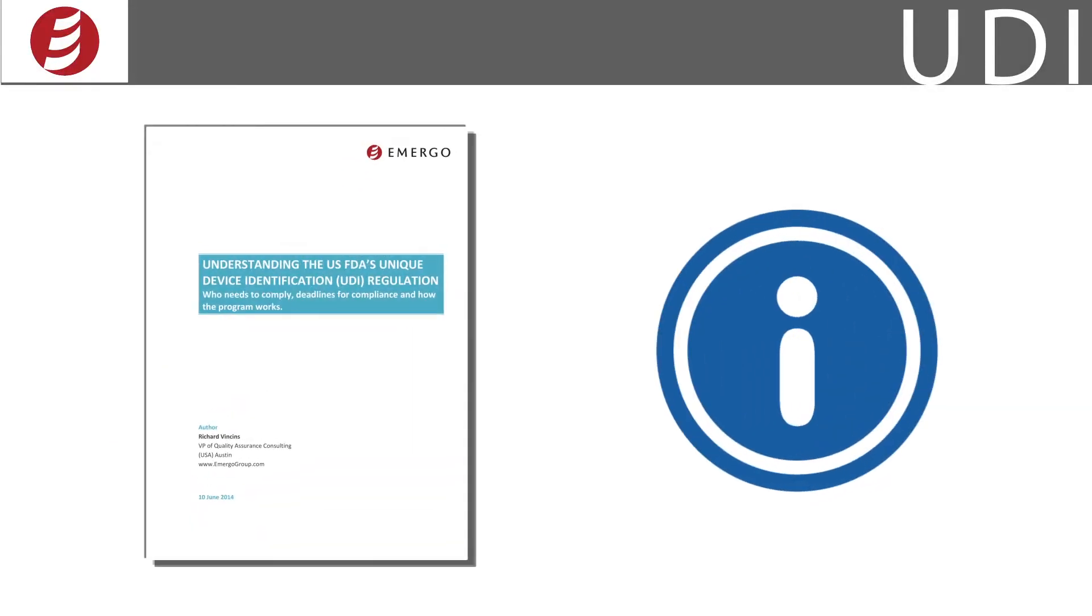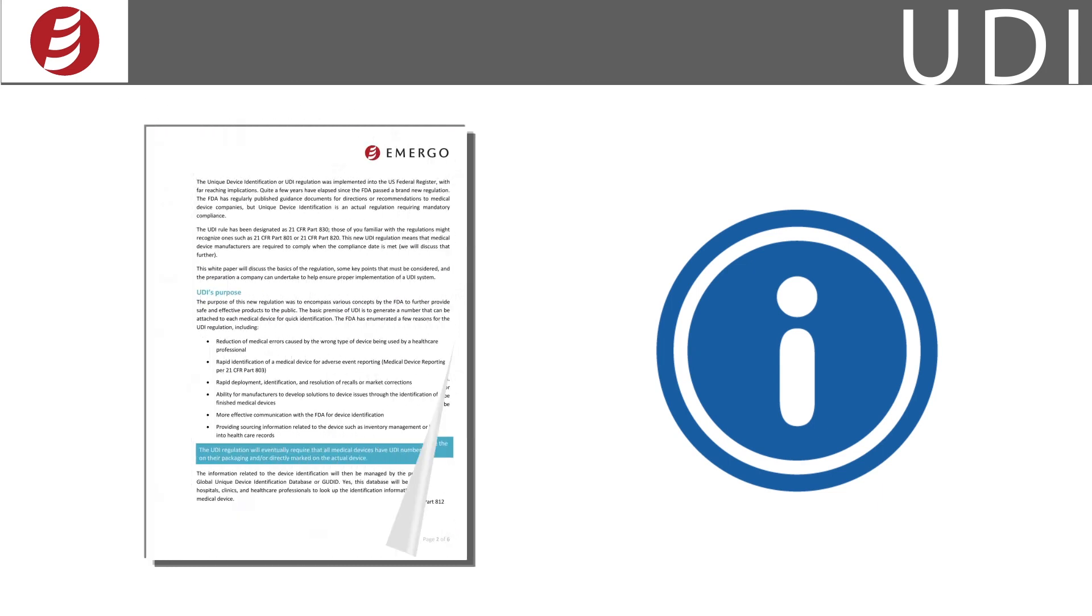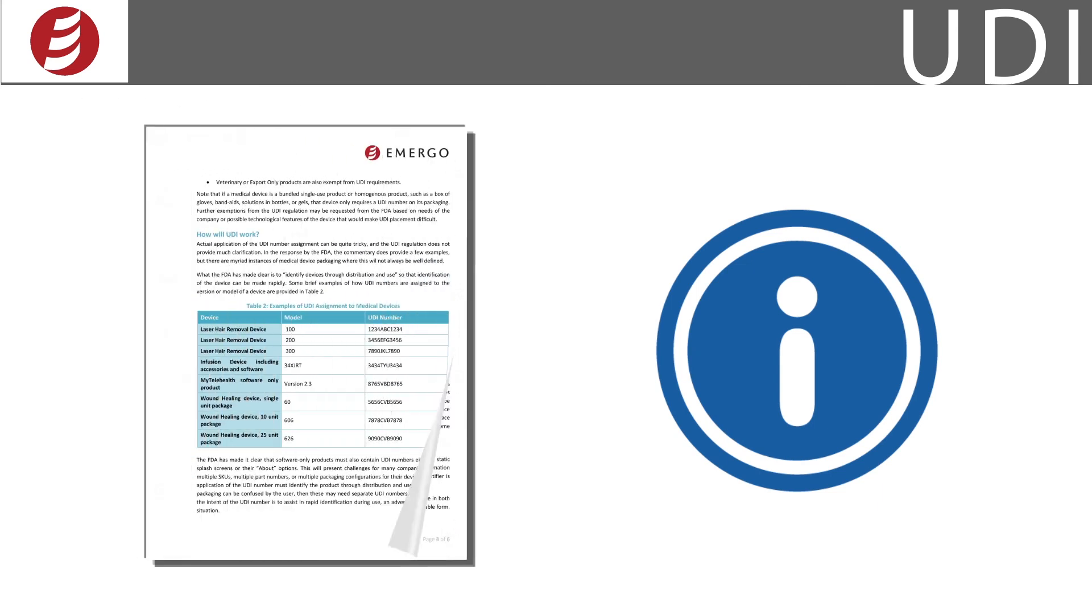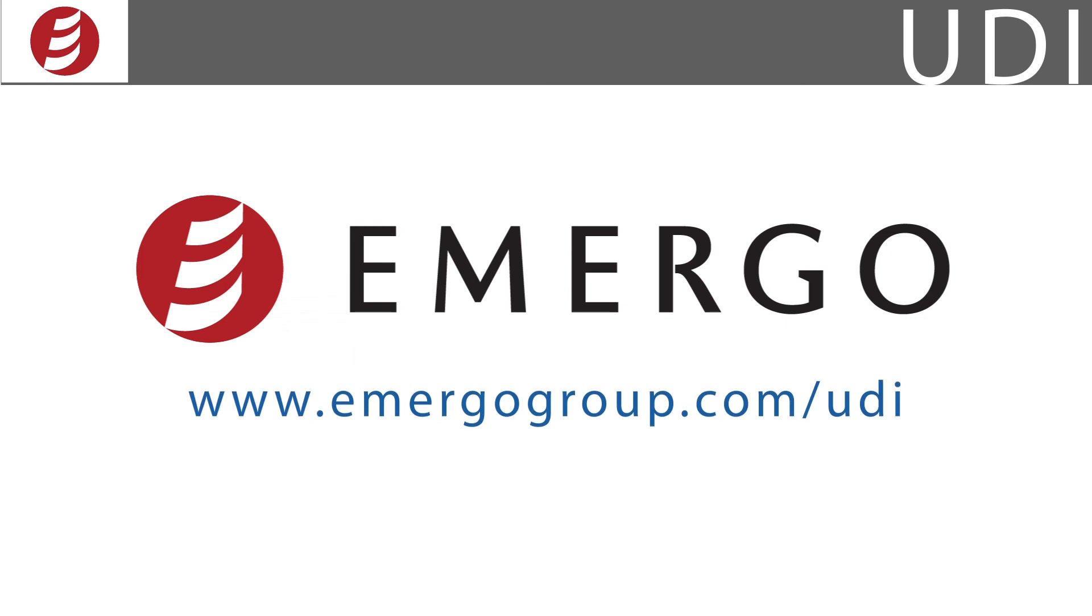For more information, be sure to read our whitepaper on UDI compliance. To download the PDF, just click the button at the end of this video. And don't forget to visit our webpage, www.emergogroup.com/UDI.